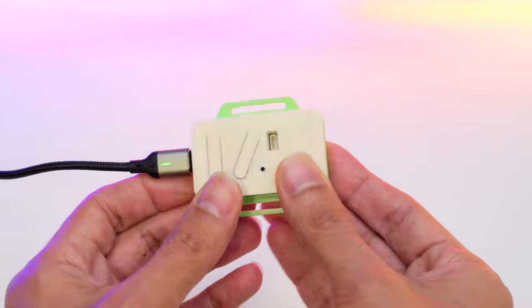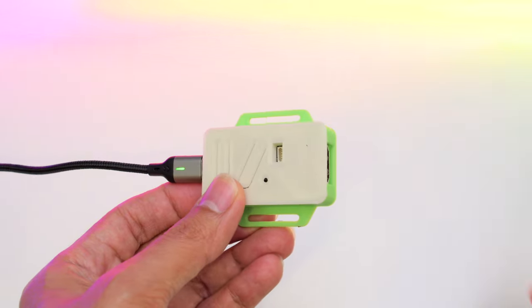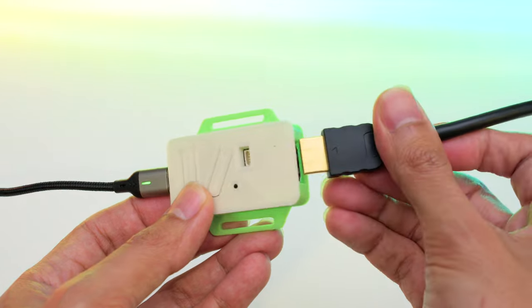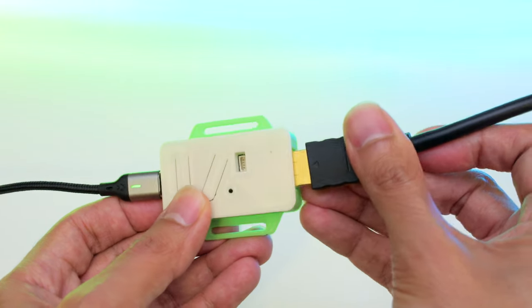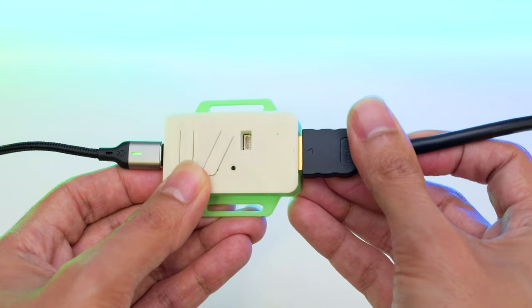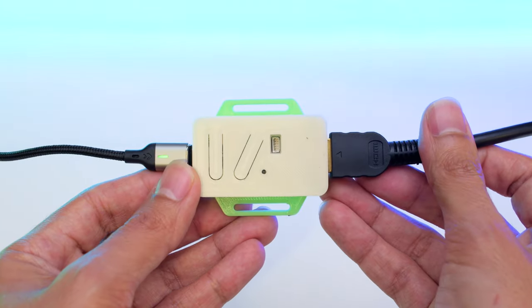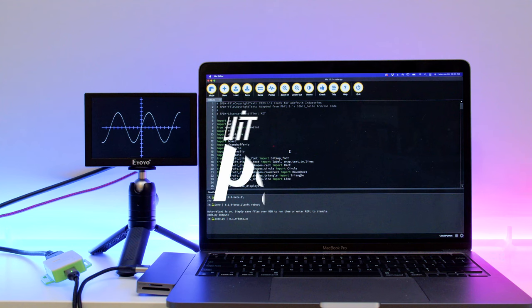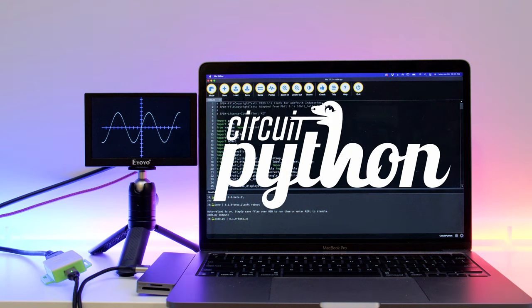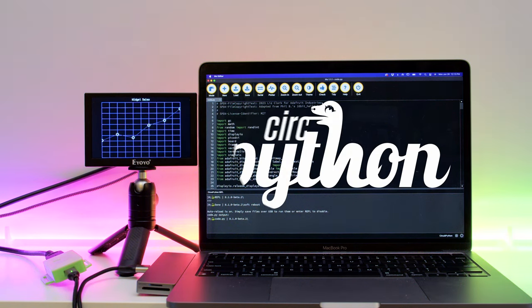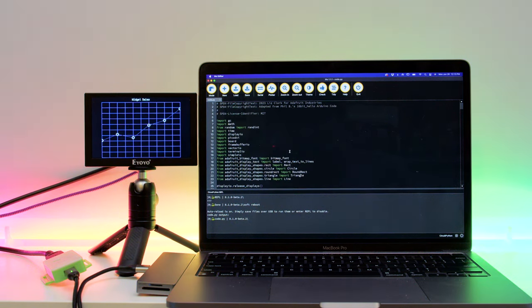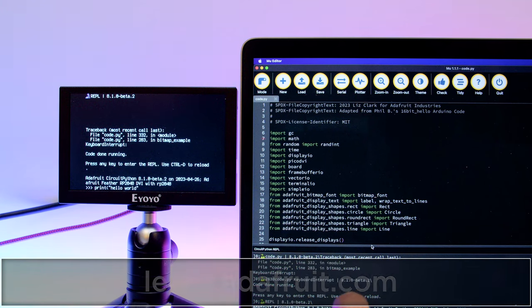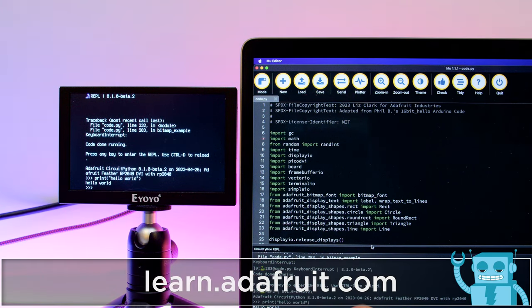All you need to get up and running is 5V USB power and an HDMI-capable display. You can use the Display.io library in CircuitPython to quickly create projects that can display text, images, and animated graphics.